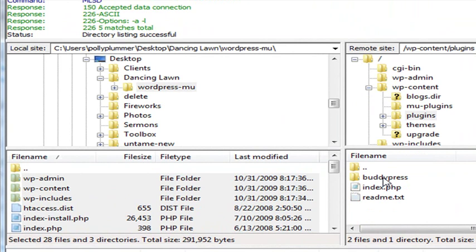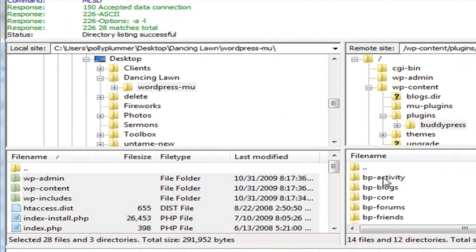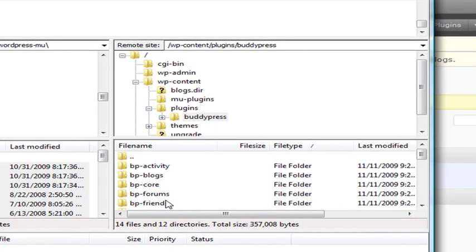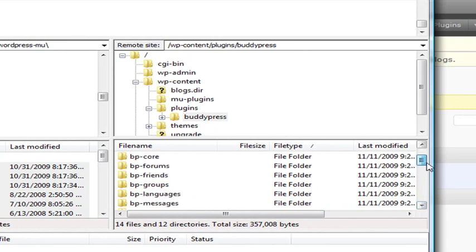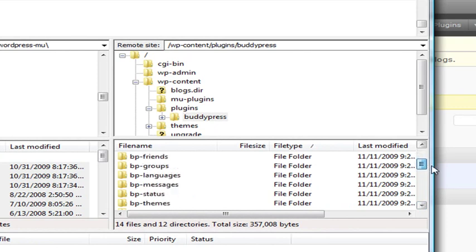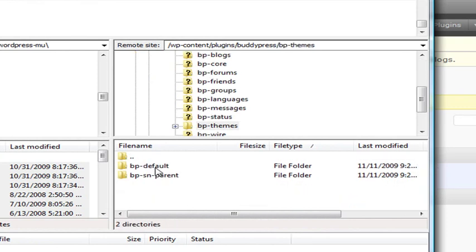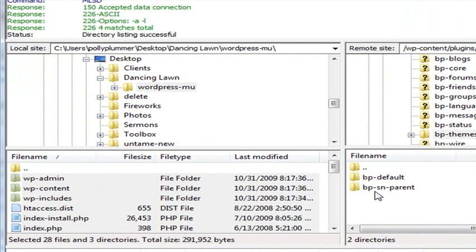What we want to do now is move two directories. So go inside here, in the BuddyPress folder, and we'll find the BP default directory under BuddyPress themes, and the BPSN parent folder.